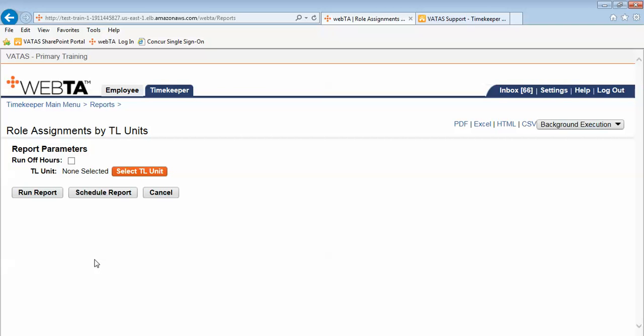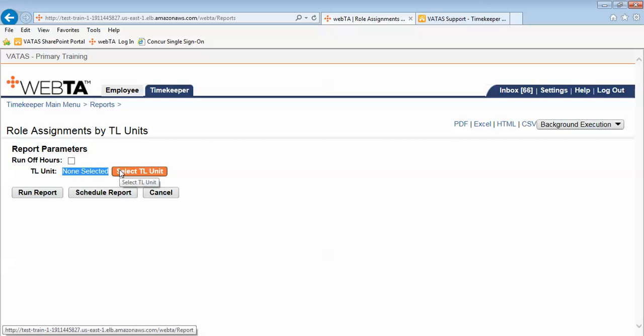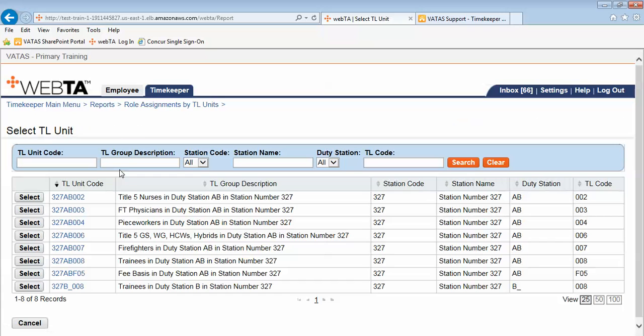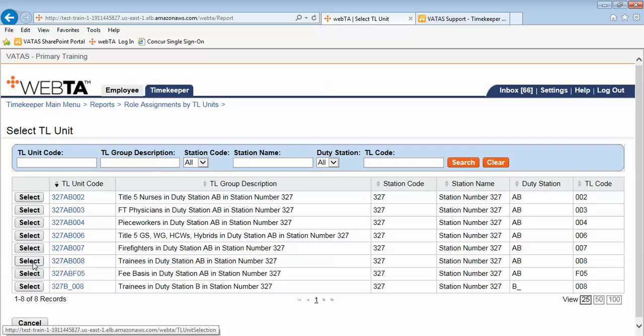First I need to select which TL unit I want to run this report on. Currently none are selected so I will use the orange select TL unit button. The TL unit that I choose to run this report on will be 327AB008 and I click select.